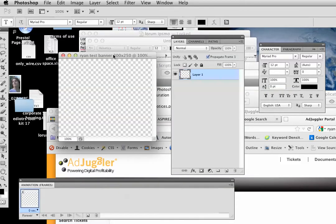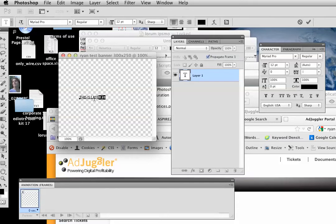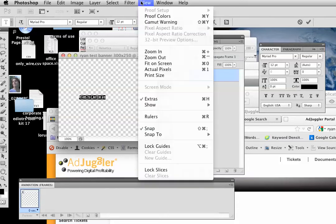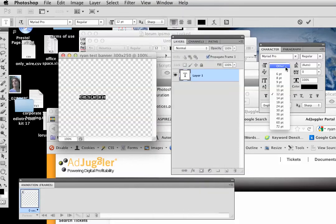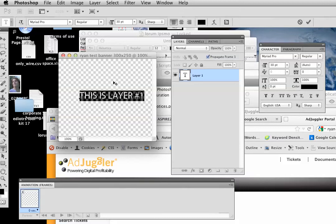All right, so here we are. What I'm going to do, I'm just going to go ahead and add text here — let's call this layer number one. If I want to make this text bigger, I'm going to go to Window and choose Character. Here's my font size, so let me make that 30 so I can see it. All right, so that's going to be my first layer.